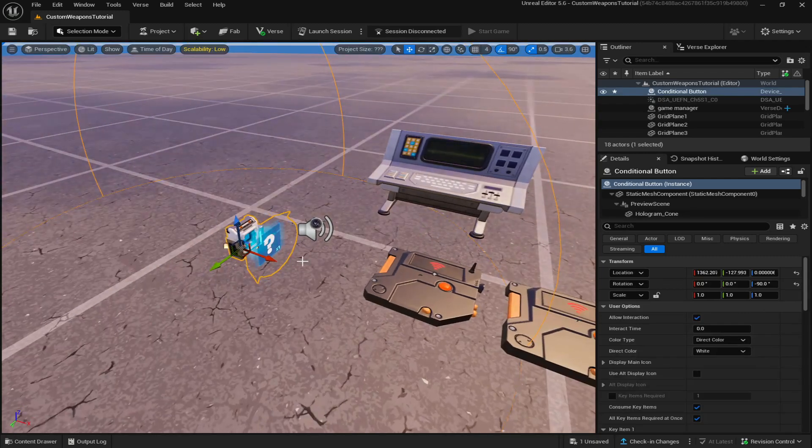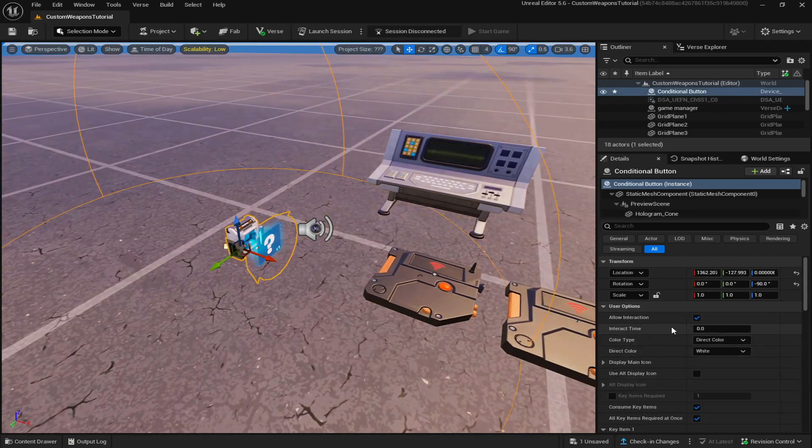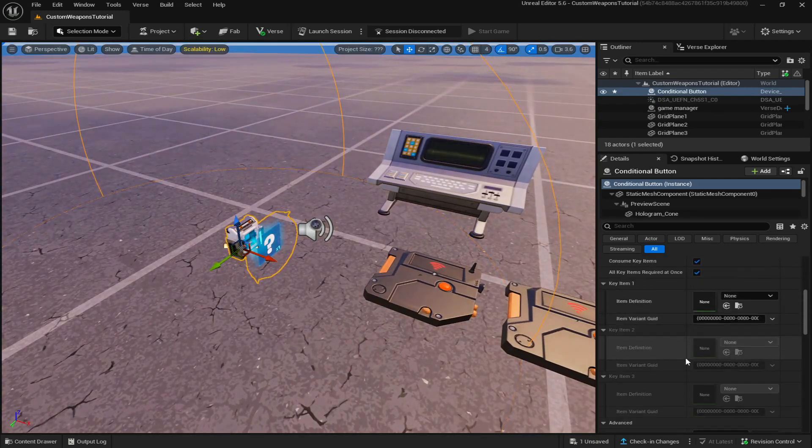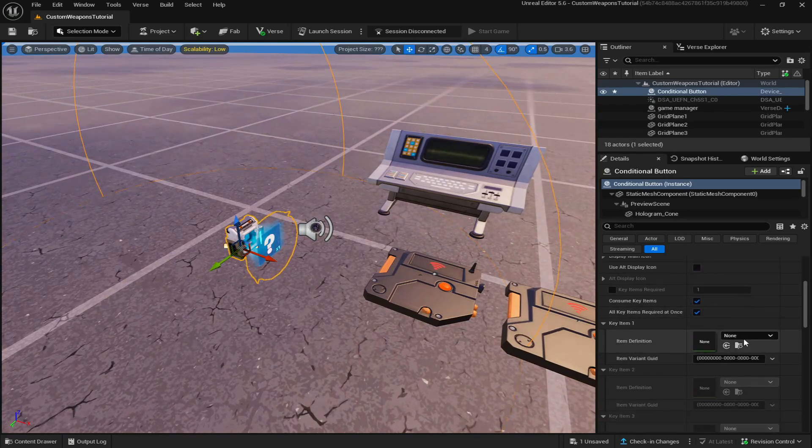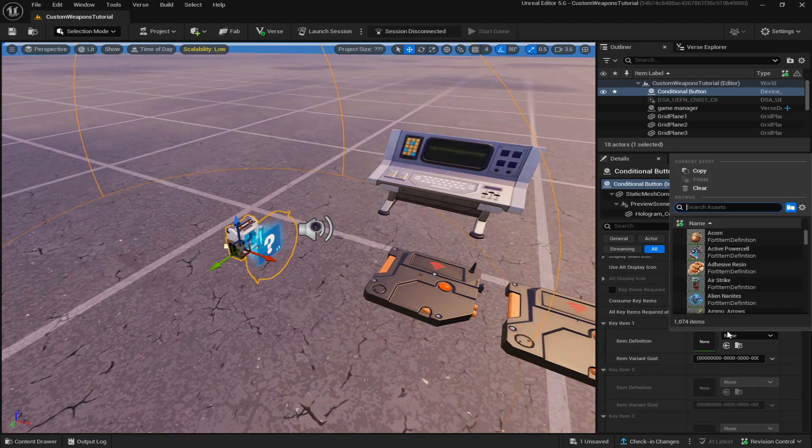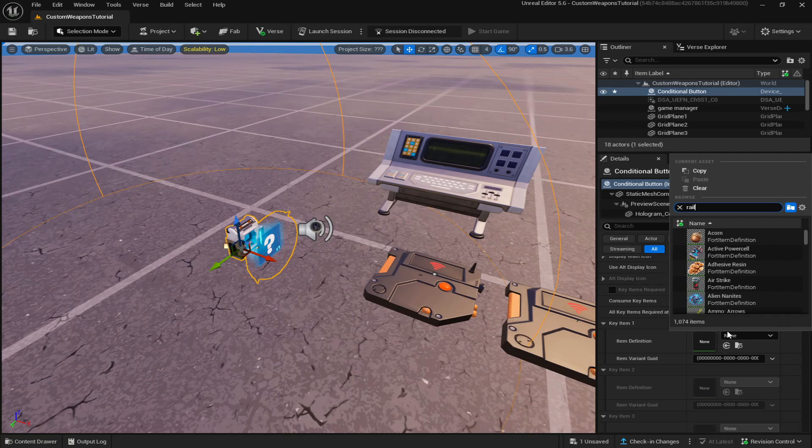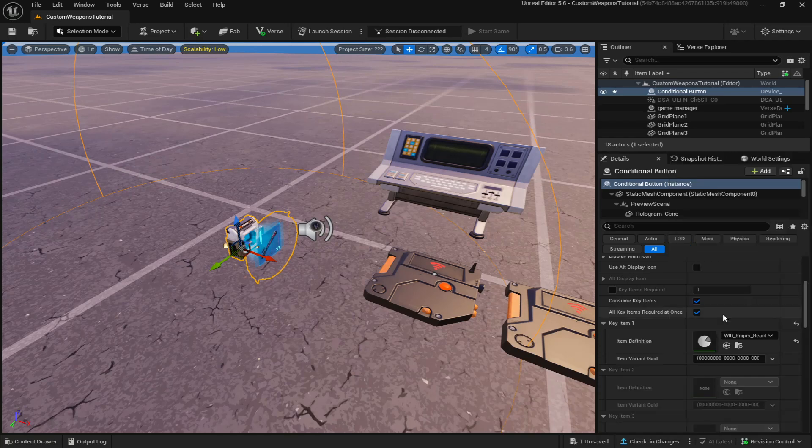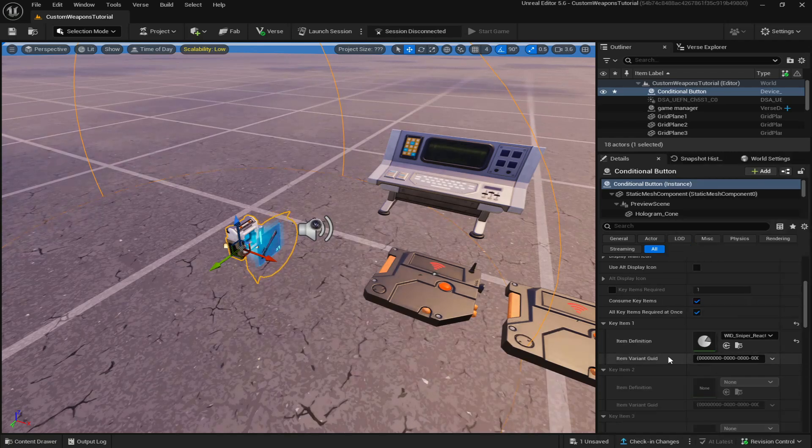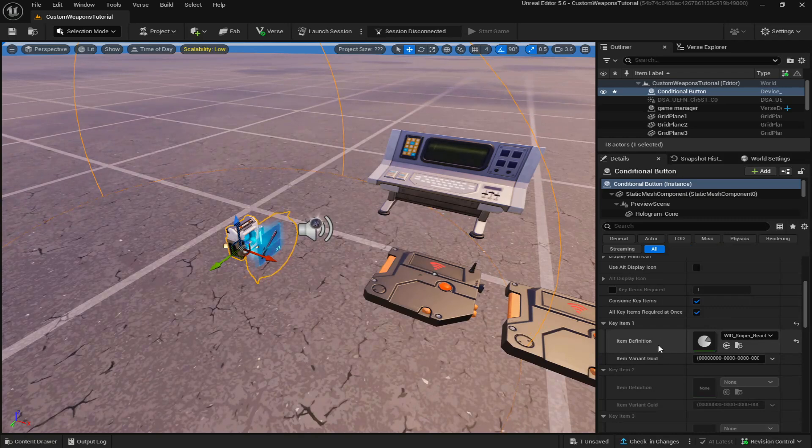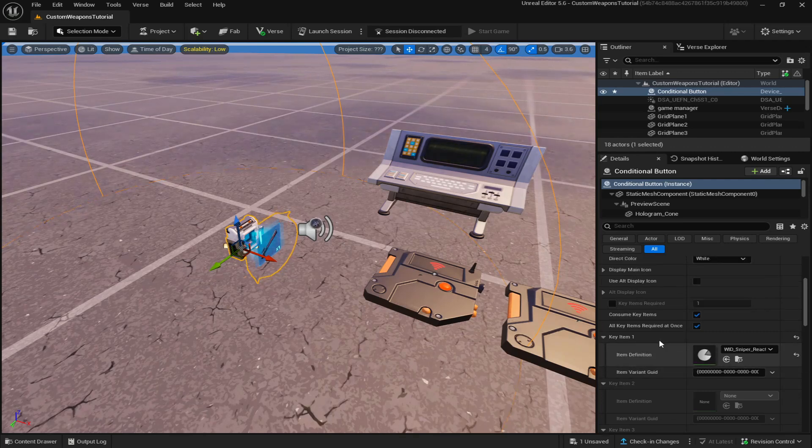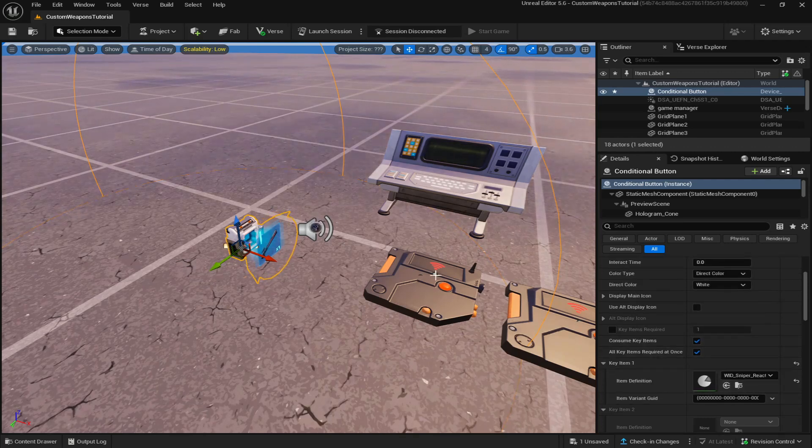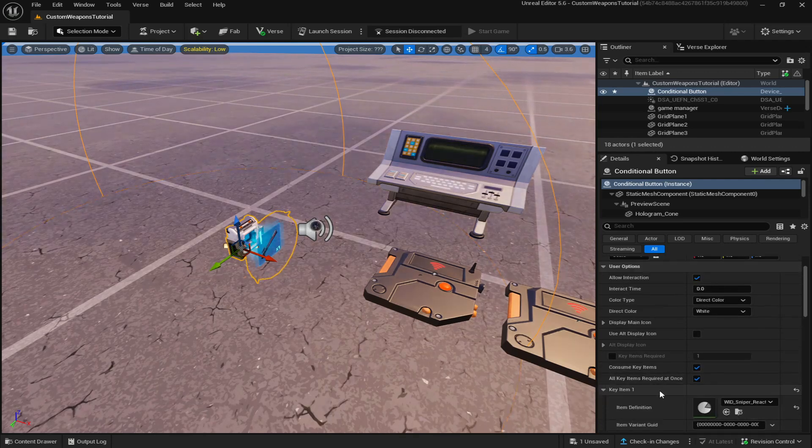Now for the zapatron model, we're going to use the rail gun. So go to key items and just look up rail gun and place it in. Now, obviously for your weapons, it might be different. You might want it to be a scar or a pump. So just add those weapons in. But for me, I'm going to use the rail gun.